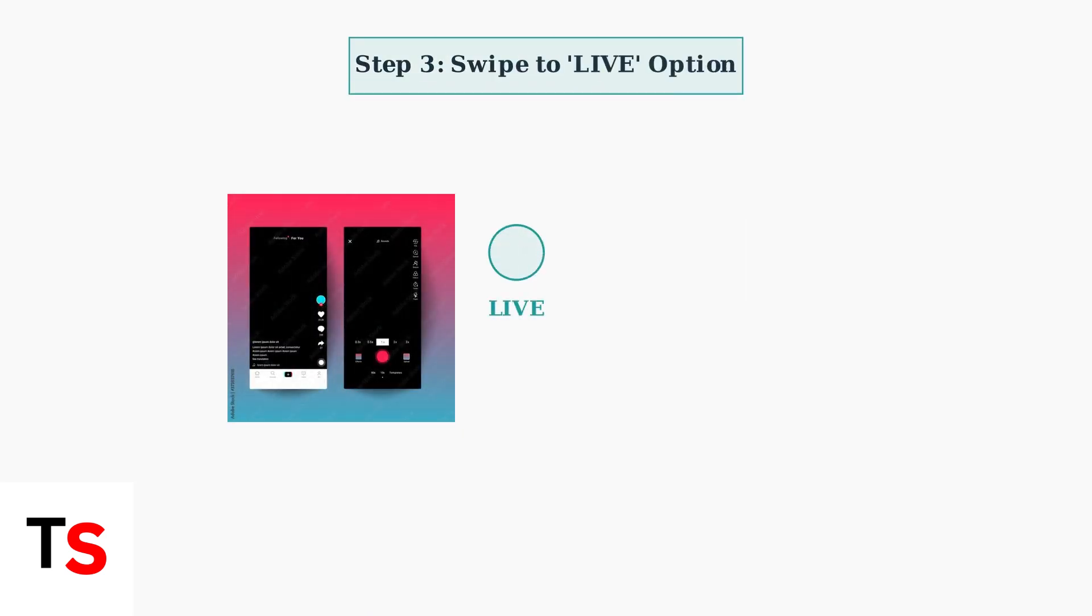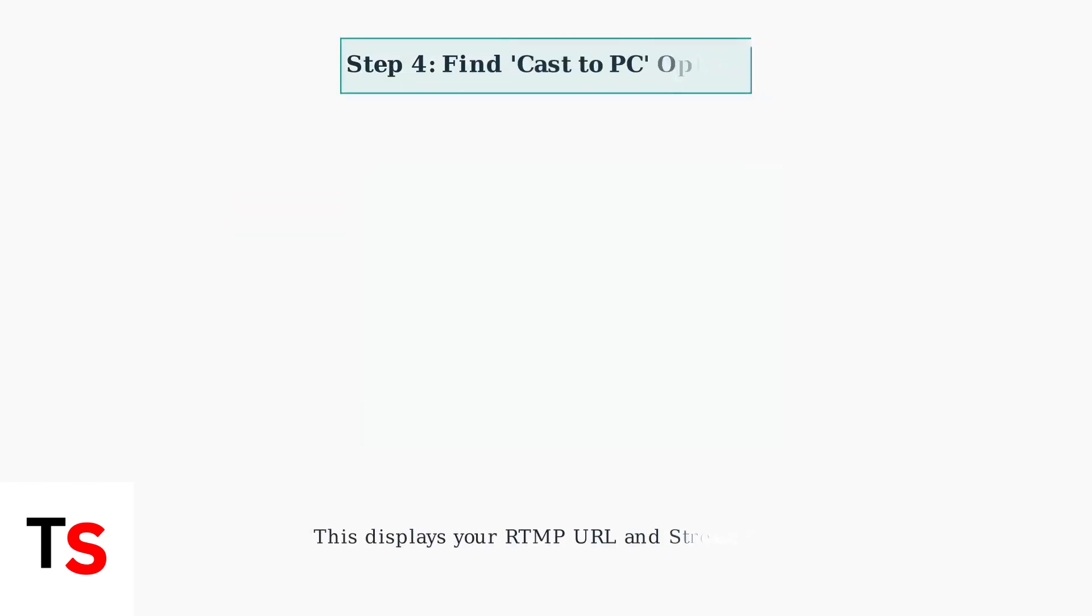After tapping the plus button, swipe to find the live option among the available content creation modes. Once in the live section, look for either cast to PC or connect to PC option.